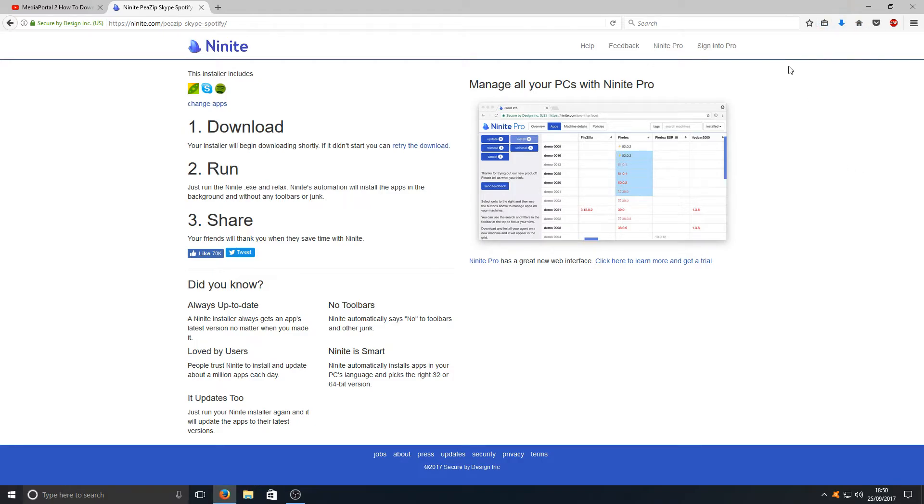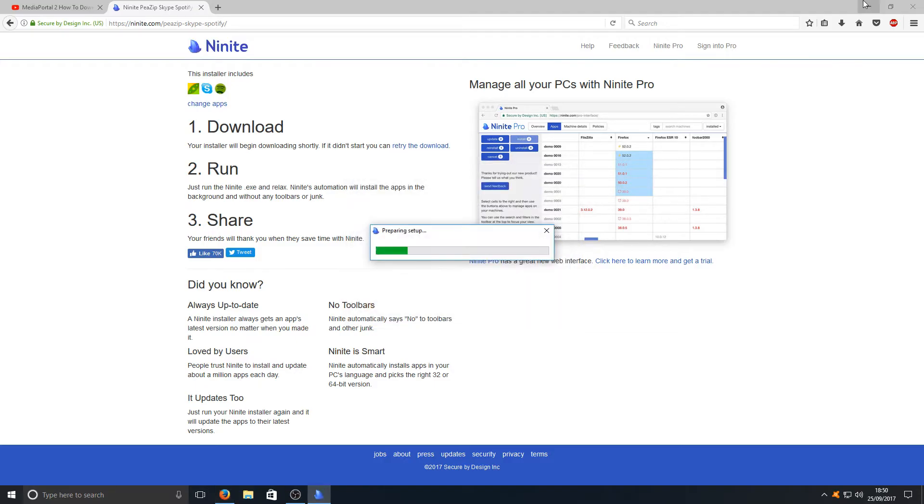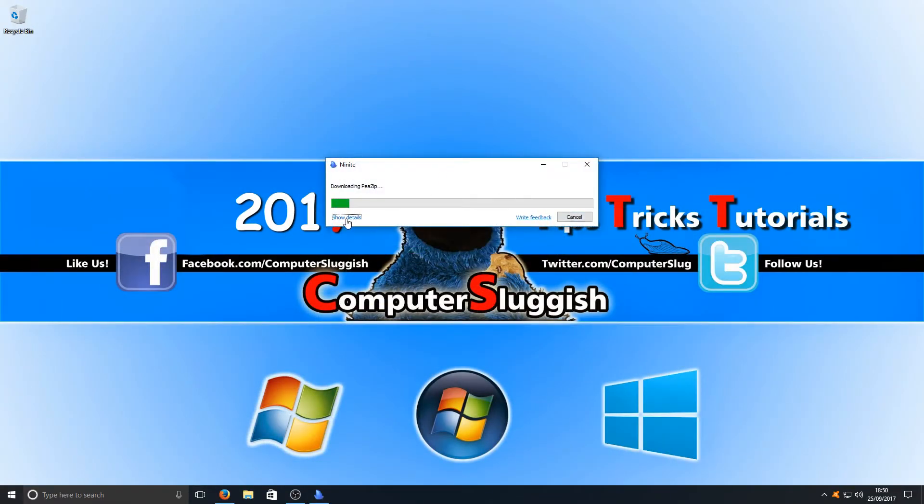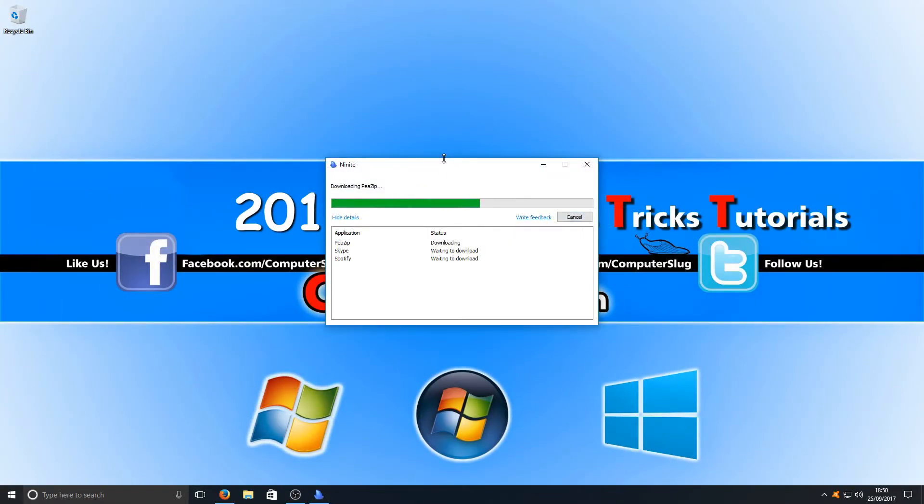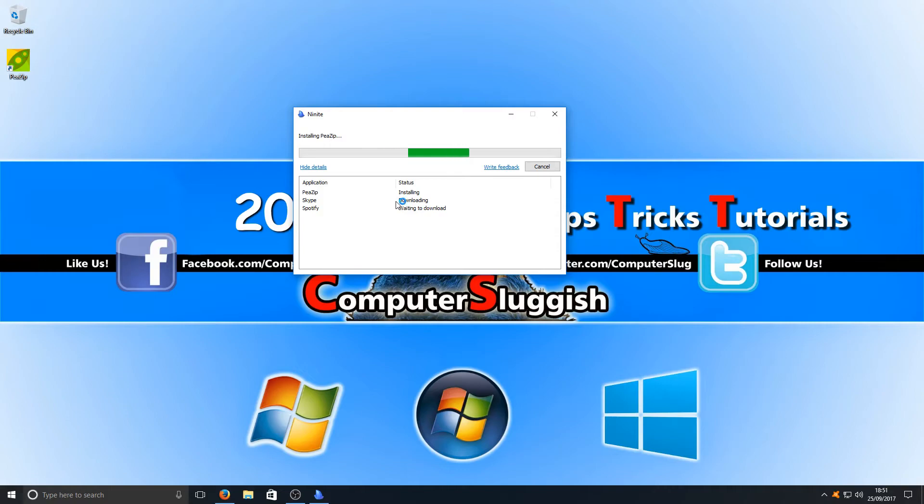Once the file's downloaded you can now run the .exe. And as you can see it's preparing the setup. And if I go show details now you can see it's downloading and installing PSIP. It's currently now downloading Skype. And then it's going to get on and do Spotify.